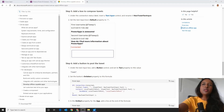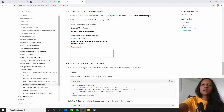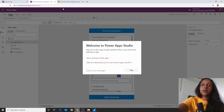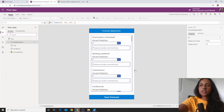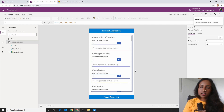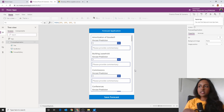Now that we've had a look at the documentation, let's go ahead and open up that previous application. I'm going to open PowerApps Studio — this application was a forecast predictor that we already had created, so this part is not new.